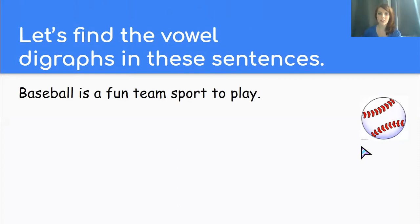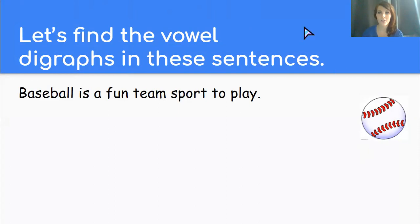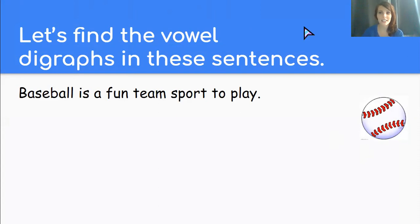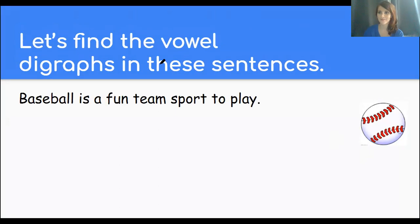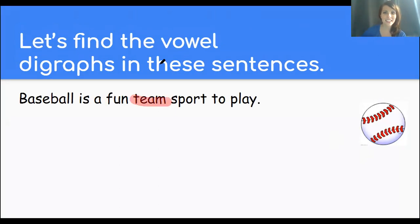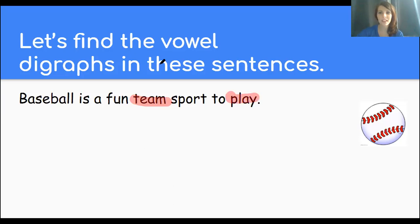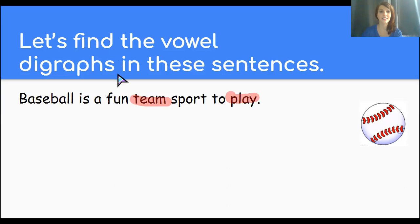Baseball is a fun team sport to play. Find the digraph, vowel digraph words in this sentence. Baseball is a fun team sport to play. You got it. Team has EA and play has AY. Excellent.